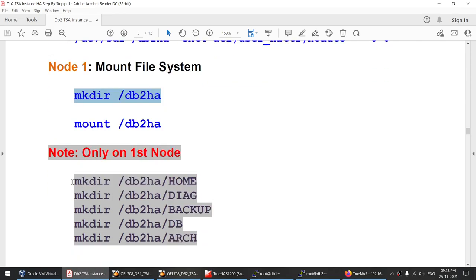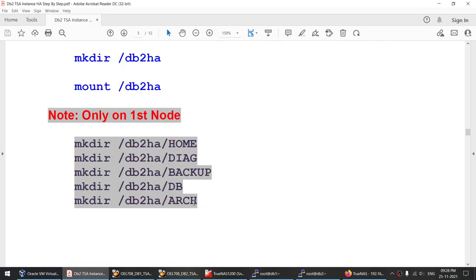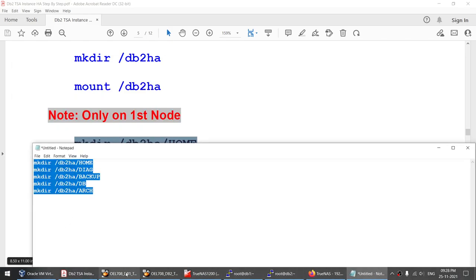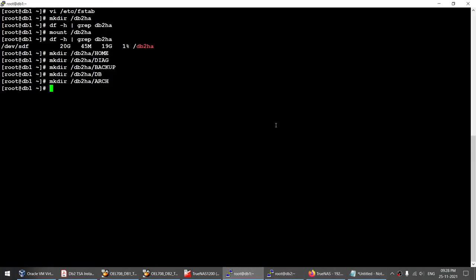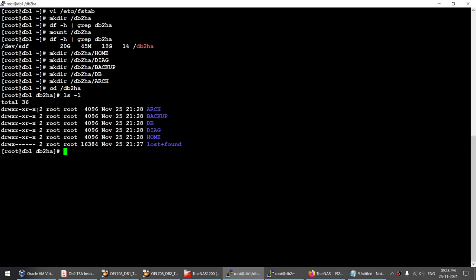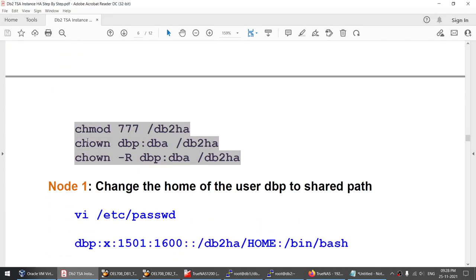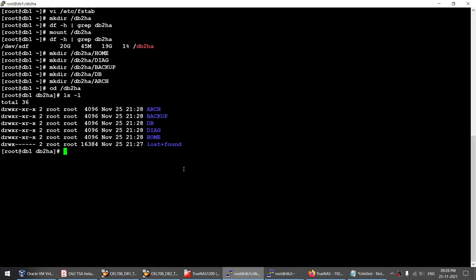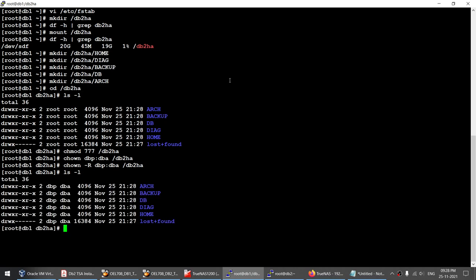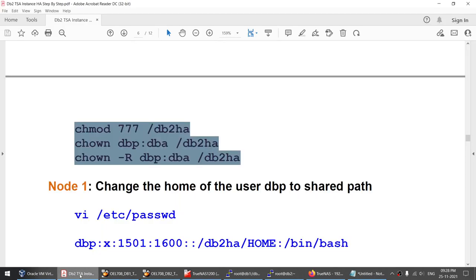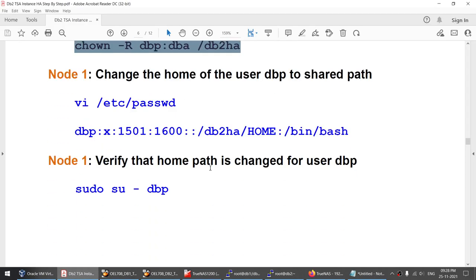I'll create the mount point. Before mounting, I verify I don't have a db2ha mount point or a 20 GB disk in df output. I mount the file system and after running df again, I can see the 20 GB disk is now mounted.